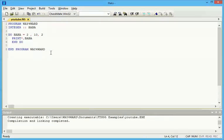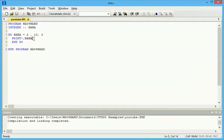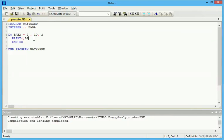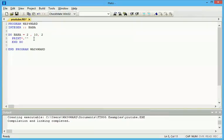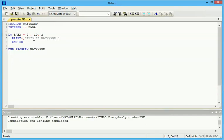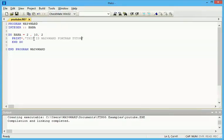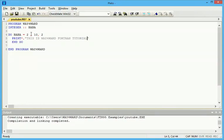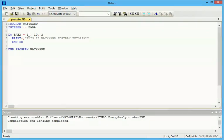And then again, you can as well write a statement here. Like, print. Instead of reprinting, let it print this is way forward for Fortran tutorial. So you should print it 5 times. The difference is 10 times.